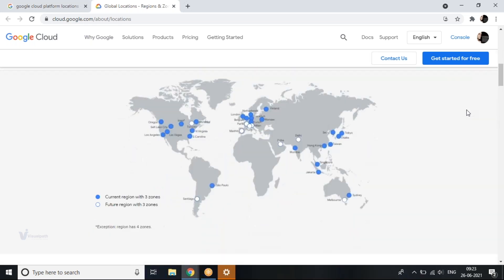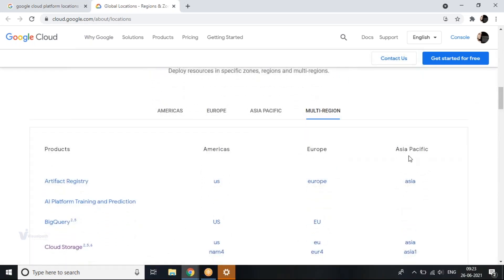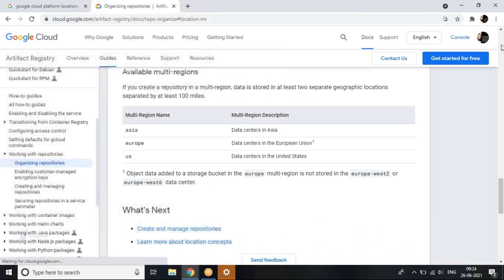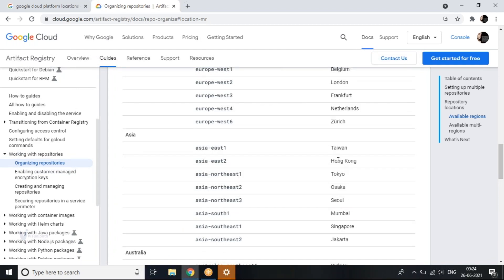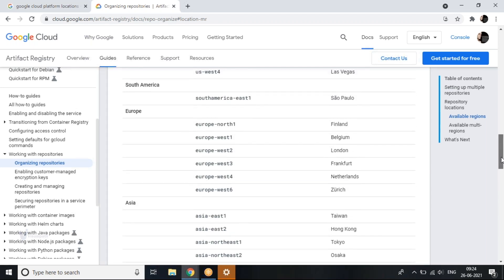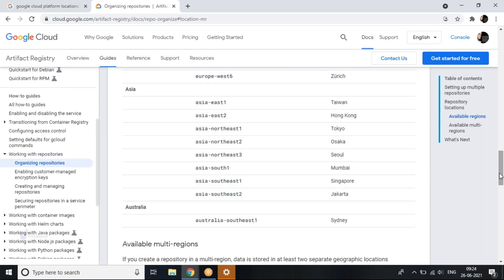If you browse through this page, within Asia we have multiple regions — in India we have Mumbai, and also Singapore and other locations. Within the US we also have multiple regions, and within Europe we have multiple regions. With this kind of network, it is really beneficial if you're trying to host a website running in multiple places and divert traffic in case a failure happens at any location.